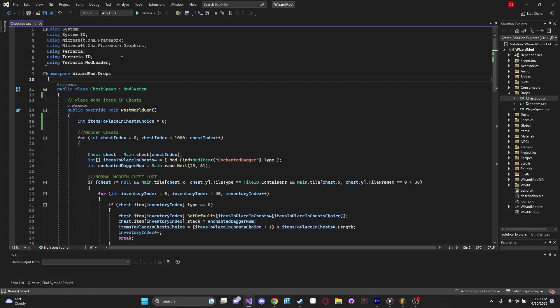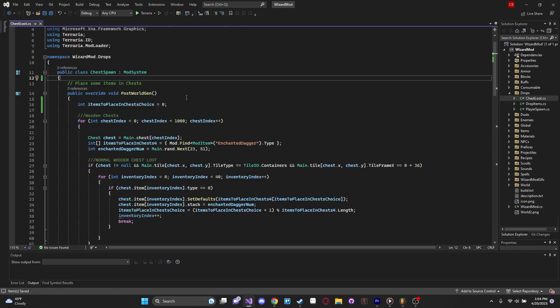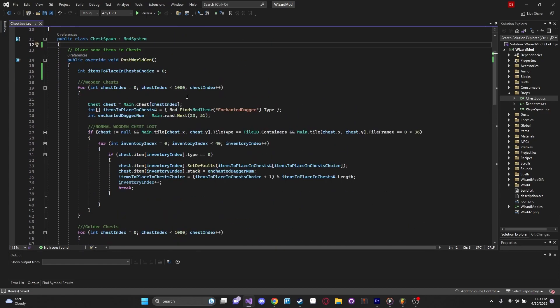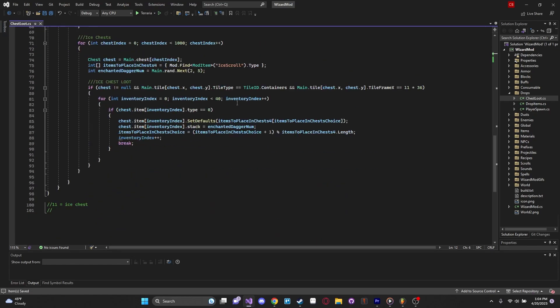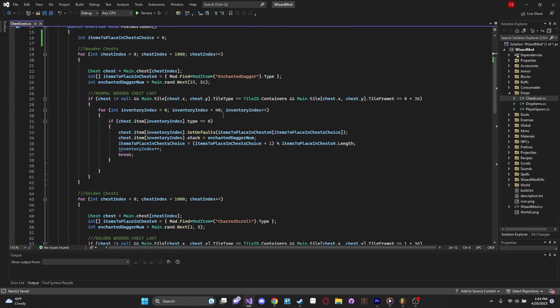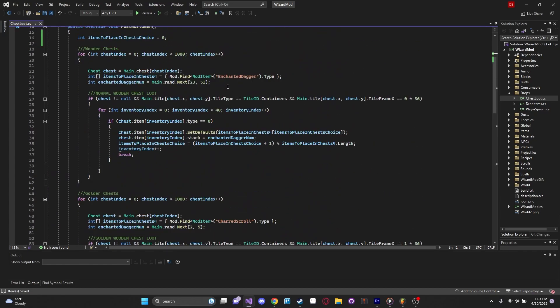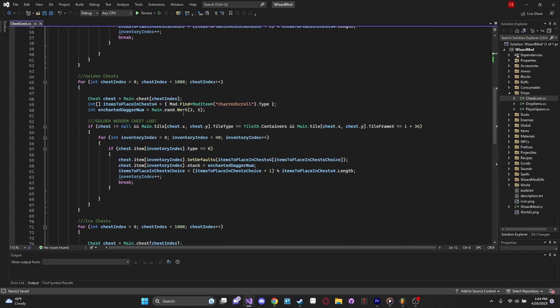Let's take a look at what we got here. This is the chest loot.cs file, and this is in my wizardmod.solution file. So this puts in the enchanted daggers and the fireballs and the scrolls into the chests, into the world gen. There's not a lot that's going on here. It's really just the enchanted dagger and the scrolls. But even for just those three items, there is a lot that has to go on.